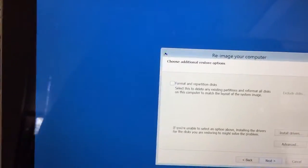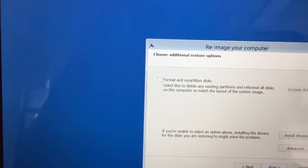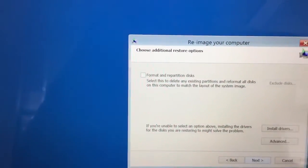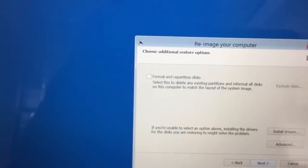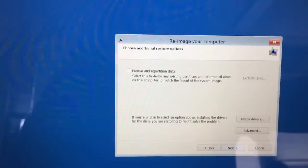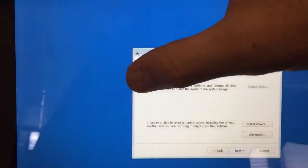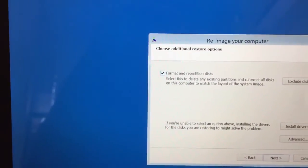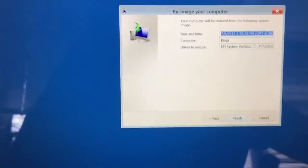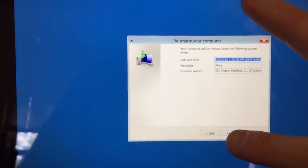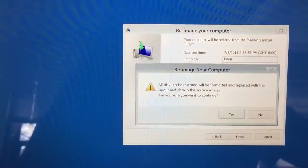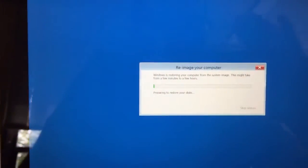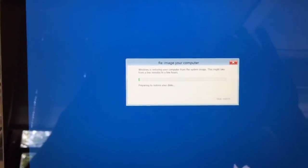Now for some reason the first time through it was grayed out and format repartition disk was checked. This time it's unchecked. Probably has something to do with all this but I've been successful in checking that again. Making sure that's checked and then go to next. And then finish. And yes. And then you let it go through the process again.